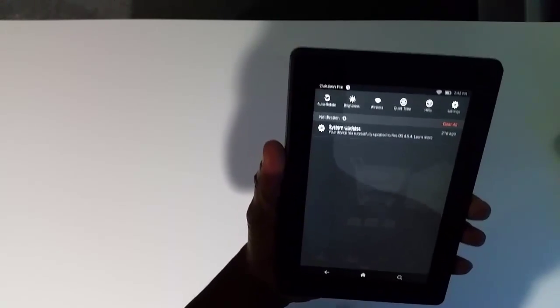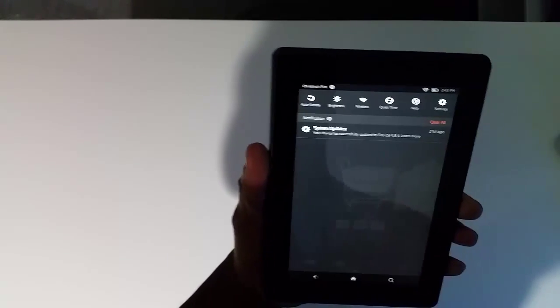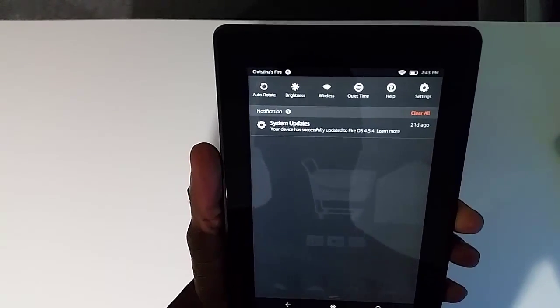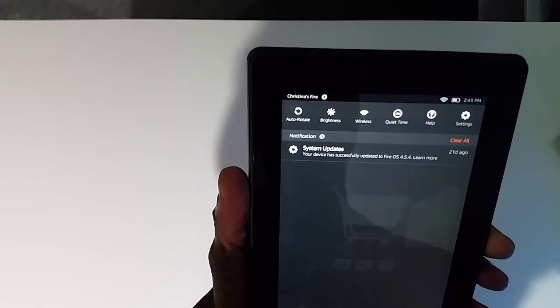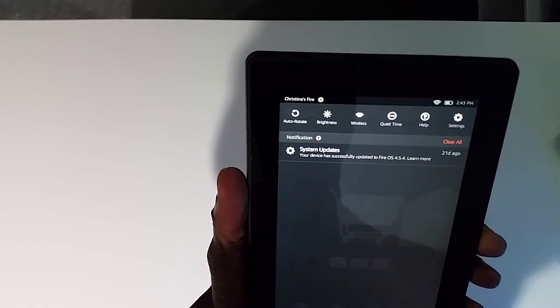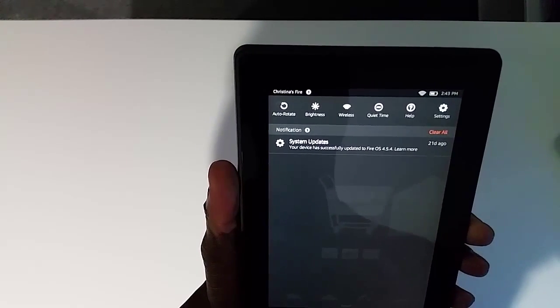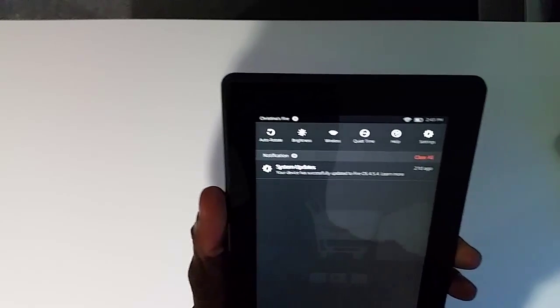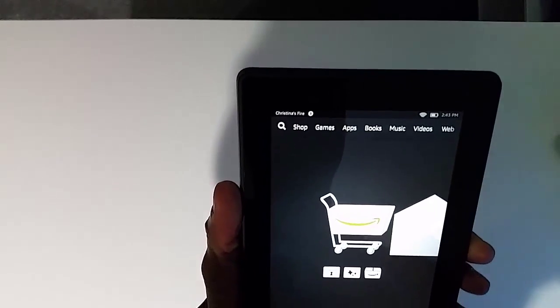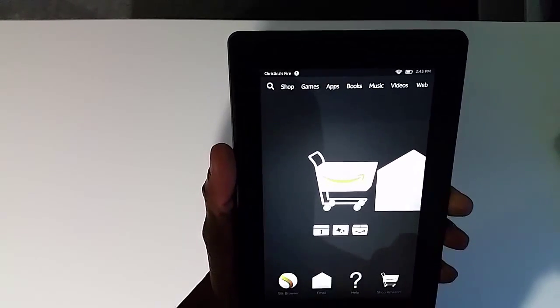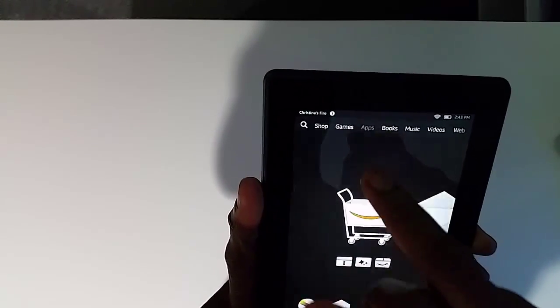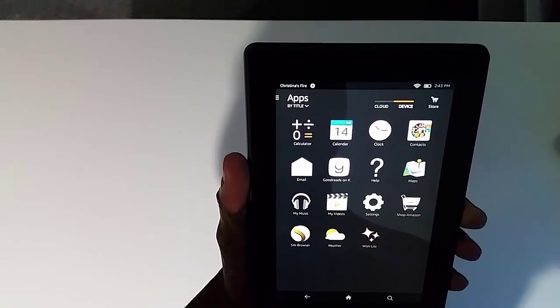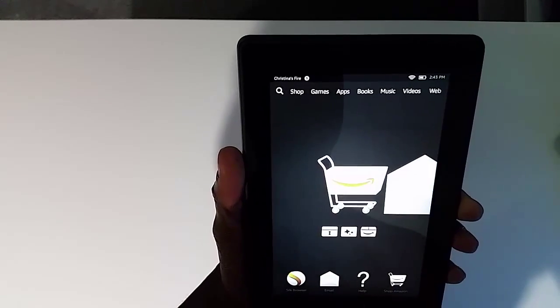You can swipe from the top to get access to features like turning on and off auto-rotate. You can set the brightness, access your wireless configuration, and go into quiet time mode. I believe that means that the device does not buzz or make any noise.